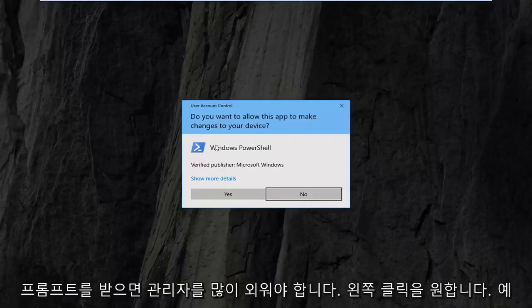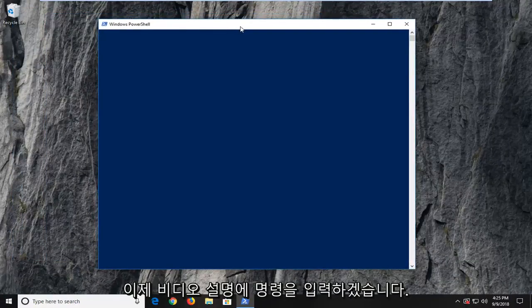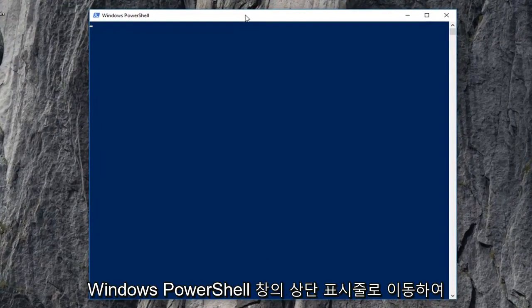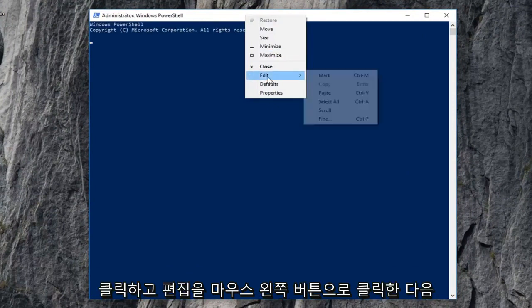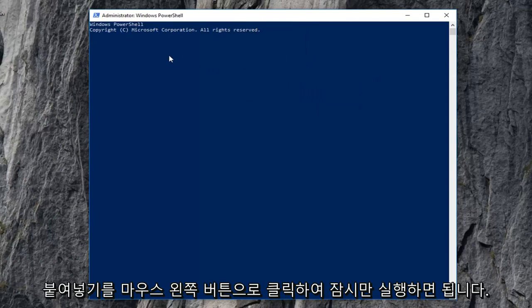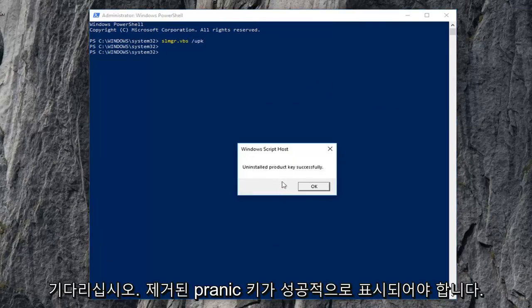If you receive a user account control prompt, you want to left-click on Yes. Now, I'm going to have a command in the description of the video. I want you guys to copy it from my description, then go up to the top bar of the Windows PowerShell window, right-click on it one time, left-click on Edit, and then left-click on Paste. Give it a moment to run — it will take a second, so just be patient. It should say it installed the product key successfully.